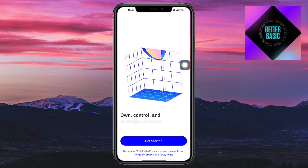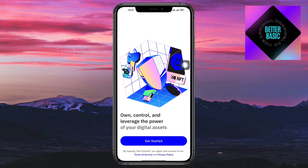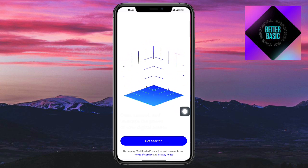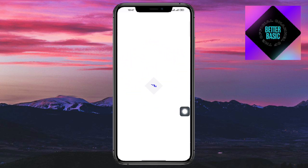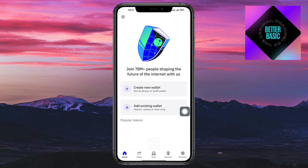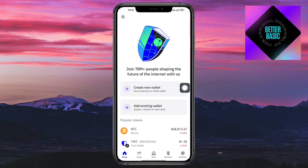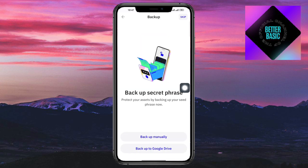Now, once you have opened this app, you should be able to see this. Click on Get Started. And then from in here, you should be able to see this — you can actually create a new wallet or add an existing wallet. So for now, let's click on Create New Wallet.